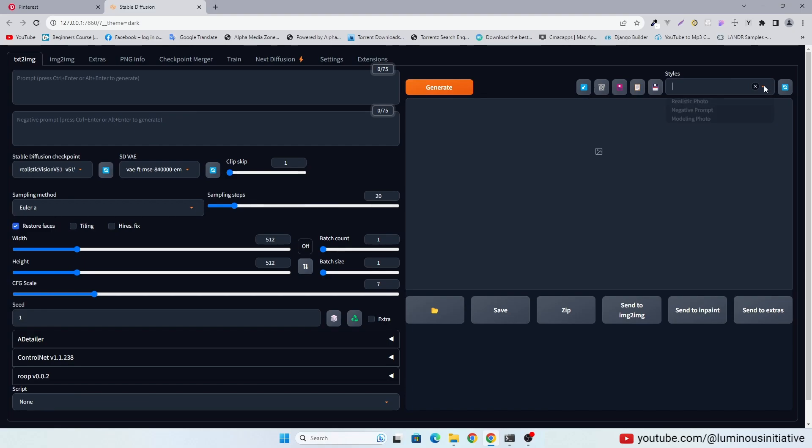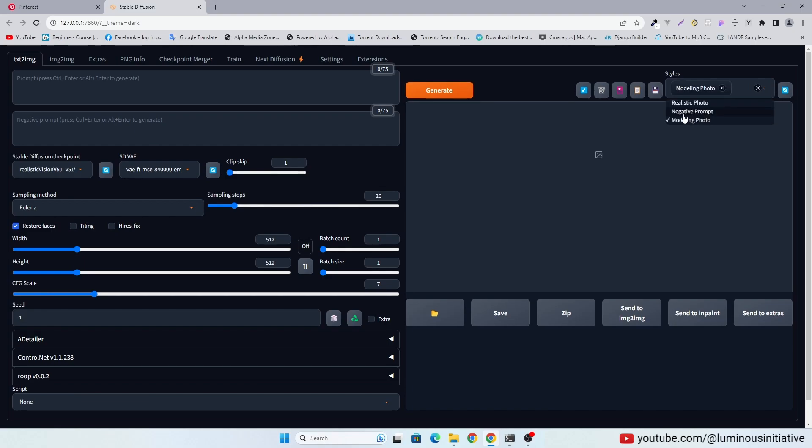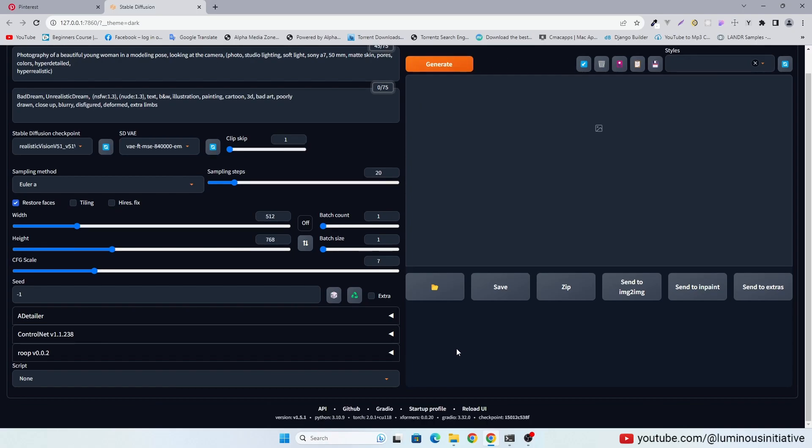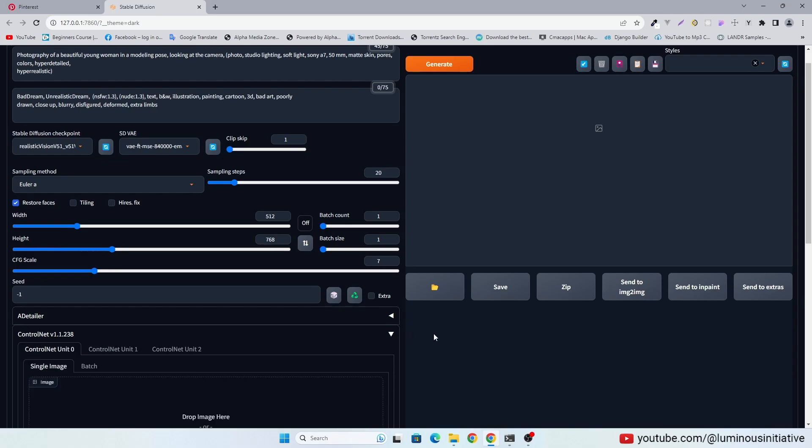I am using this prompt, you can use your own prompt to generate a photorealistic image. I am going to generate a 512x768 resolution image.